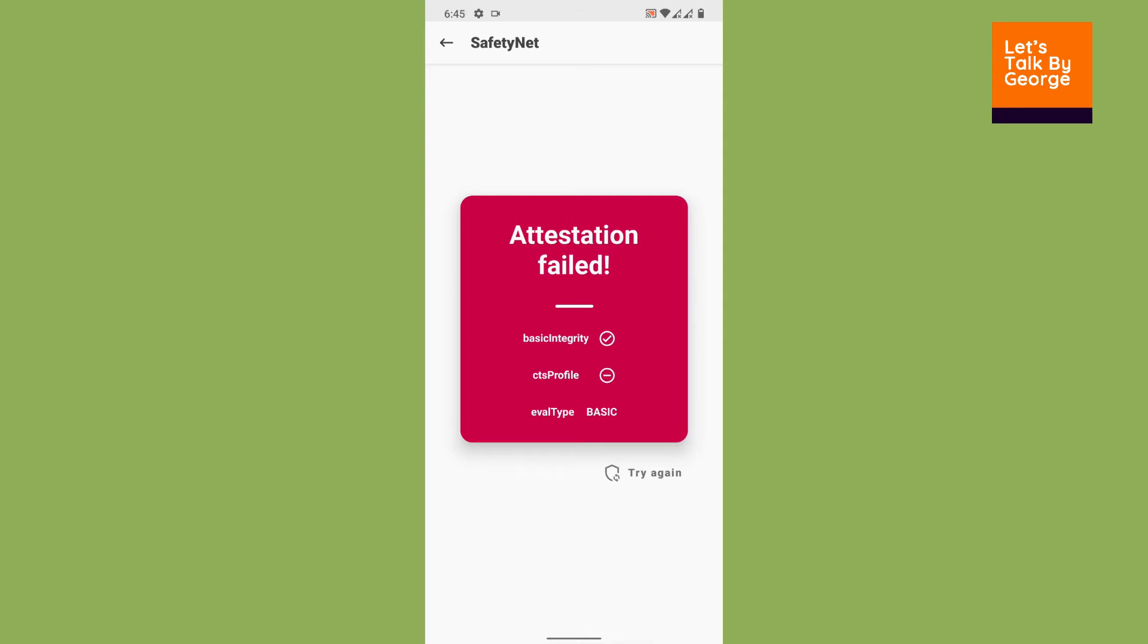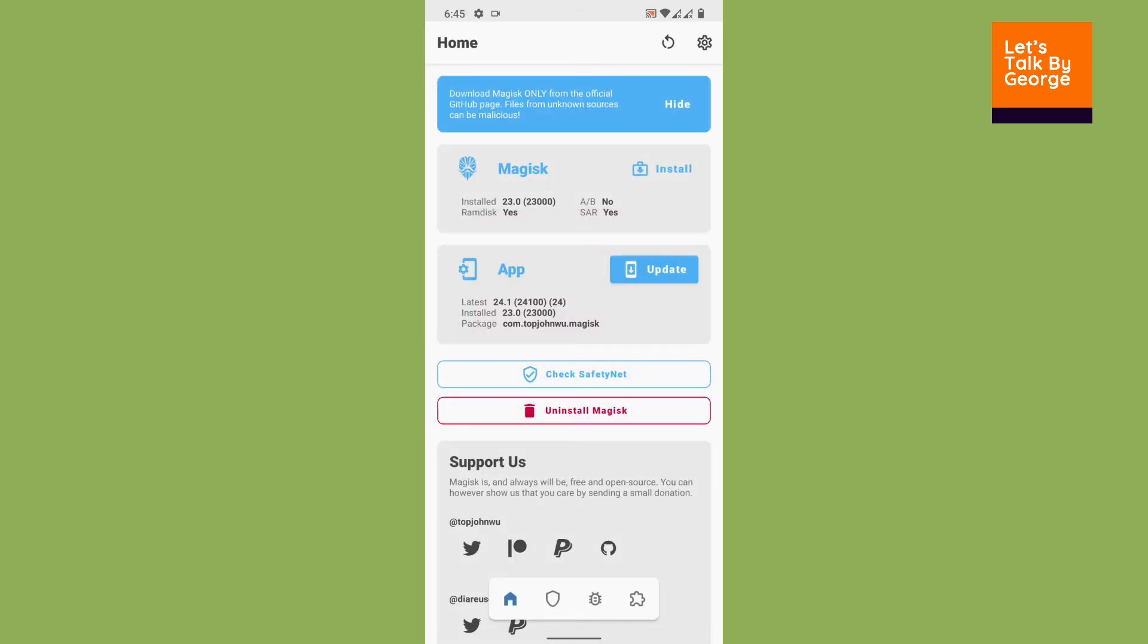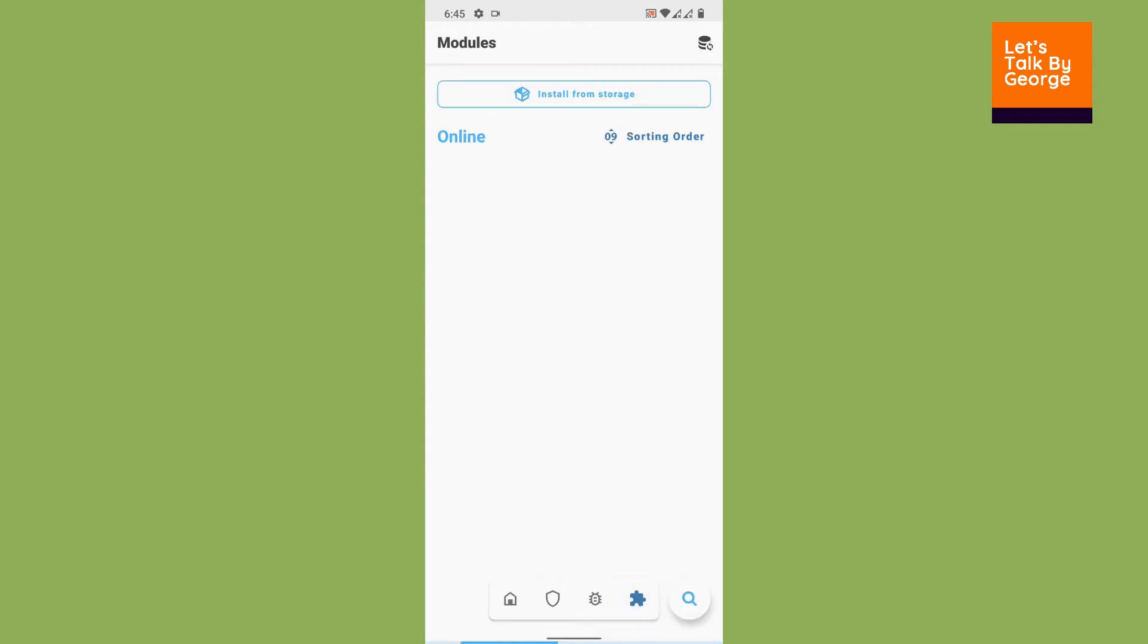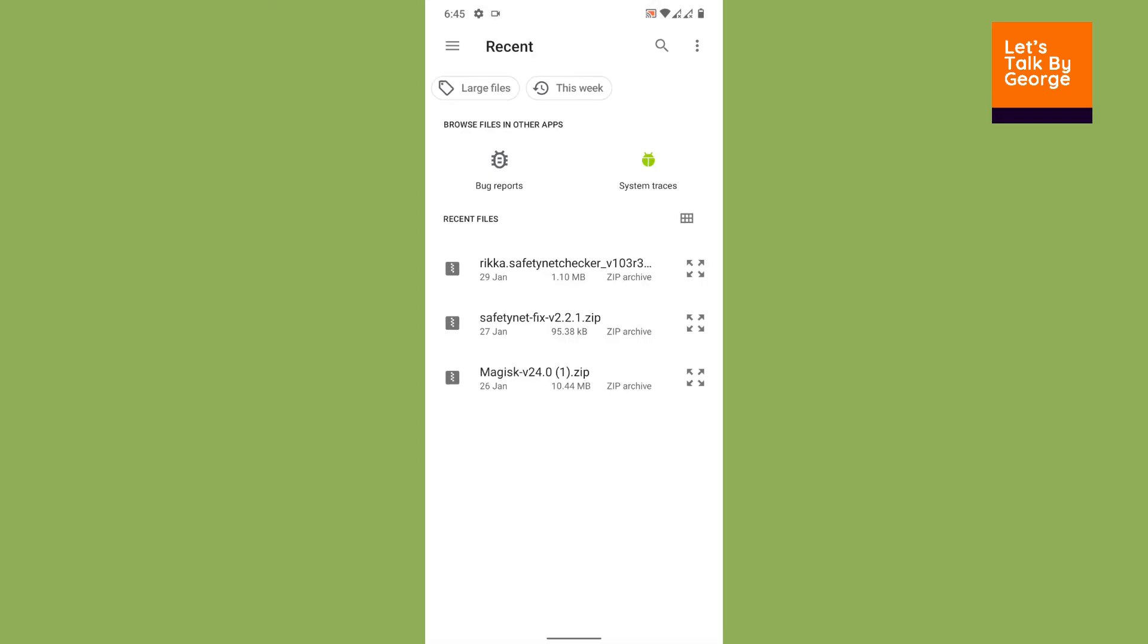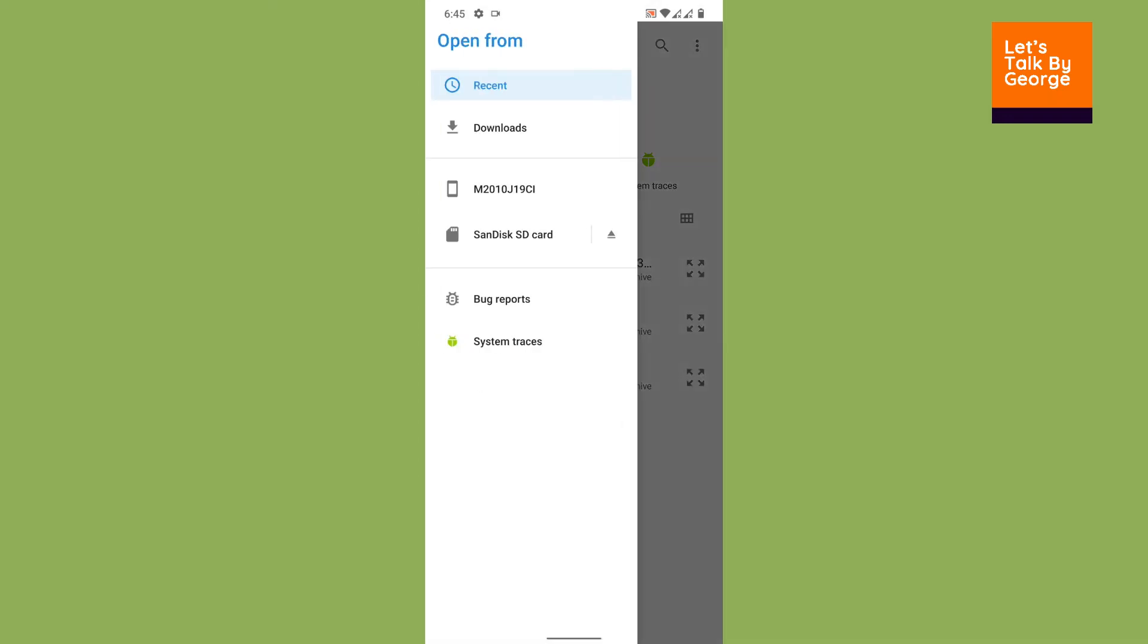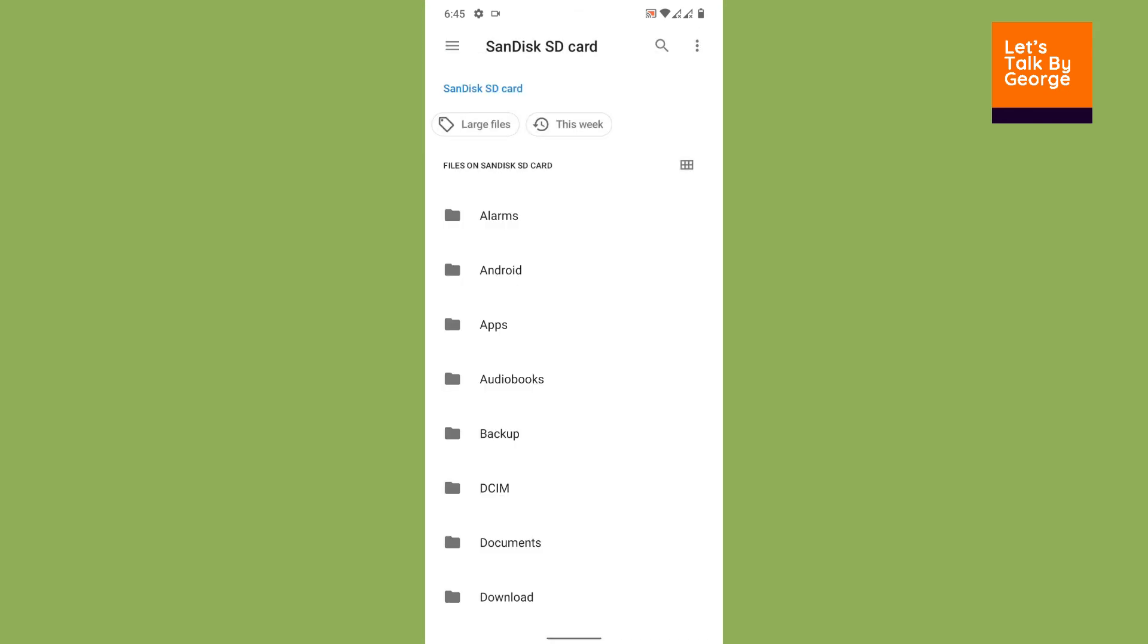Since I'm using Magisk 23.0 and I don't have Magisk Hide enabled in Magisk 23.0, we are going to install some modules. First, we are going to pull up the modules which I have saved in the SD card.